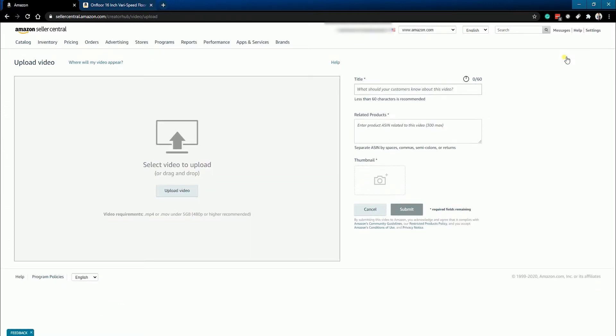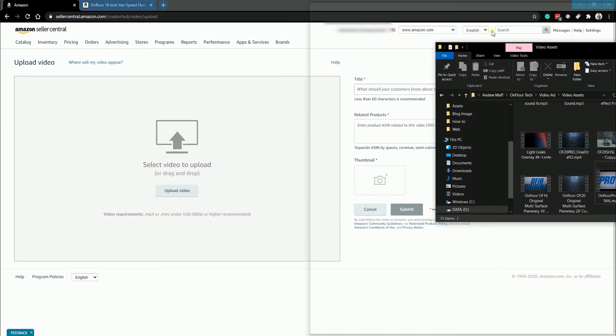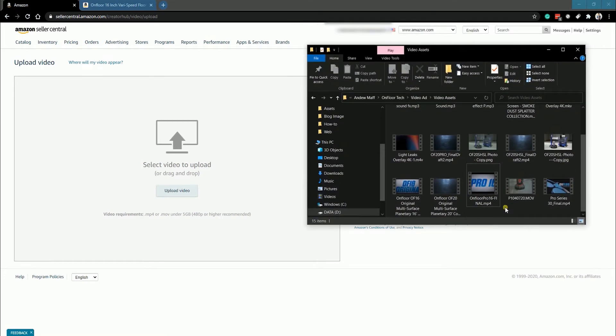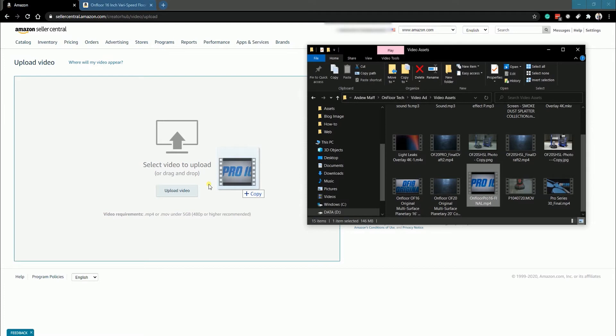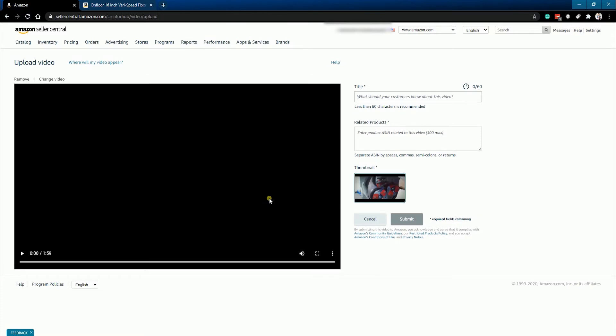This next page is where you'll be preparing your video. Drag and drop your product video. Make sure that your video is in MP4 or MOV format and it needs to be below 5 gigabytes. It's also recommended that your video is 480p or higher. While the video is uploading, you can already set up your video title and the thumbnail.